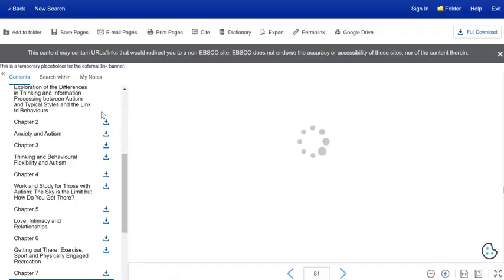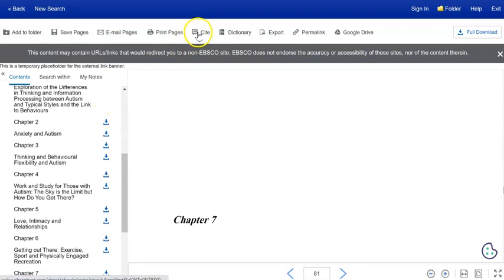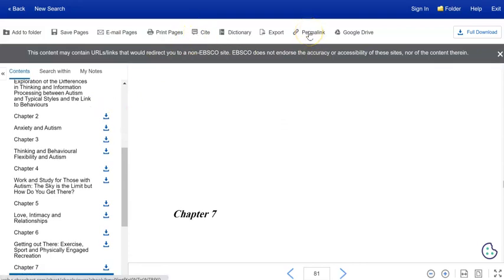And again, don't forget, you've got the site button as well as the permalink button in this case, where you can get a link to share with your group mates.